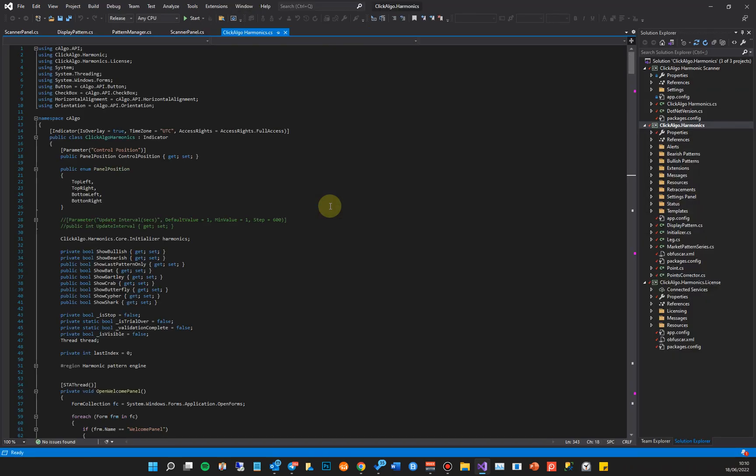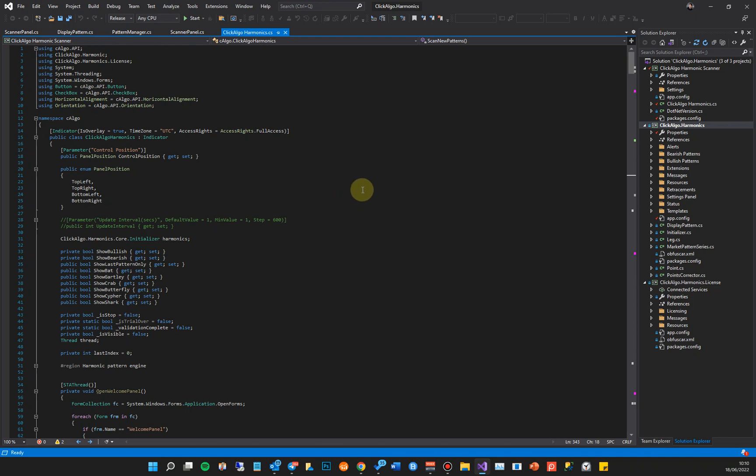So when you come to the code editor window, this is where you're going to be working from for compiling your custom indicators and cbots. It's very powerful. You don't need to know all the features - we're just going to start off by showing you the basic features - but we recommend that you start using this tool for algorithmic development. Even if you've got very little coding experience, this is a very useful tool to use.